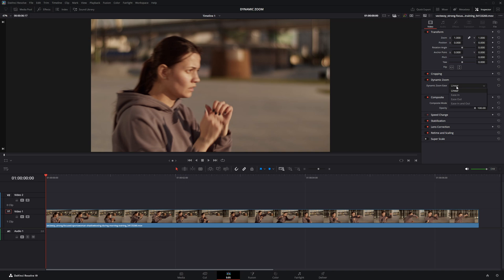Linear keeps the zoom speed constant from start to finish. Ease In starts slowly and then speeds up. Ease Out starts quickly and then slows down. Ease In and Out starts slow, speeds up in the middle, and slows down again at the end.